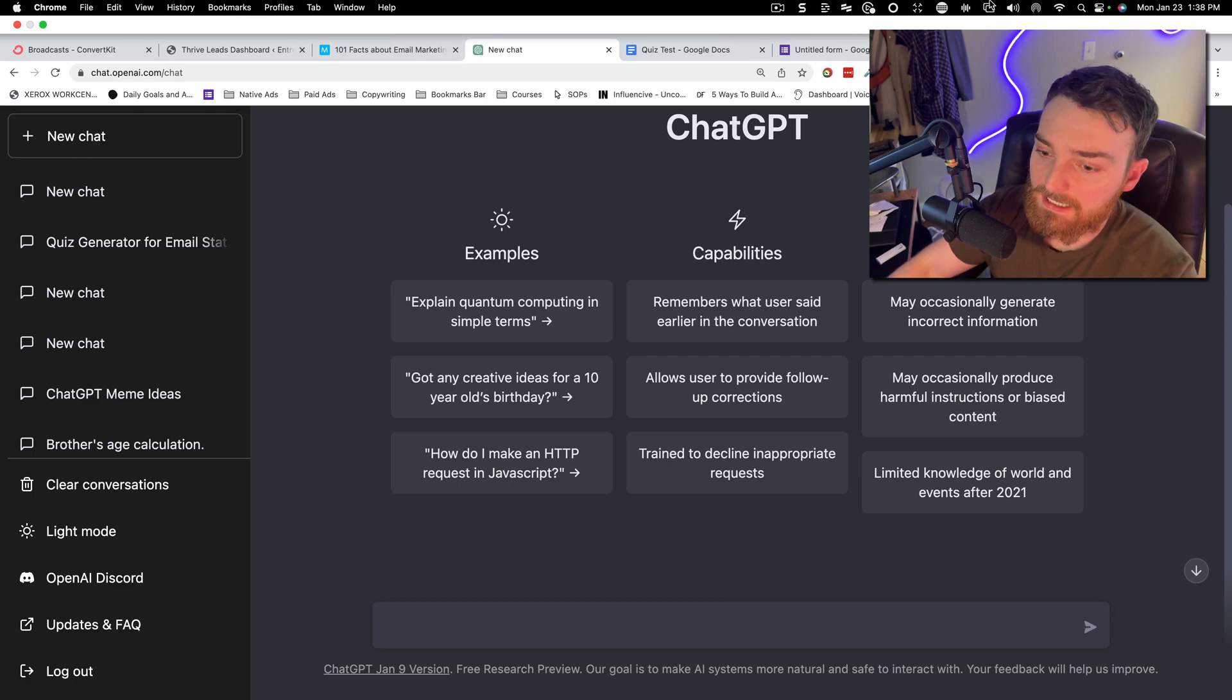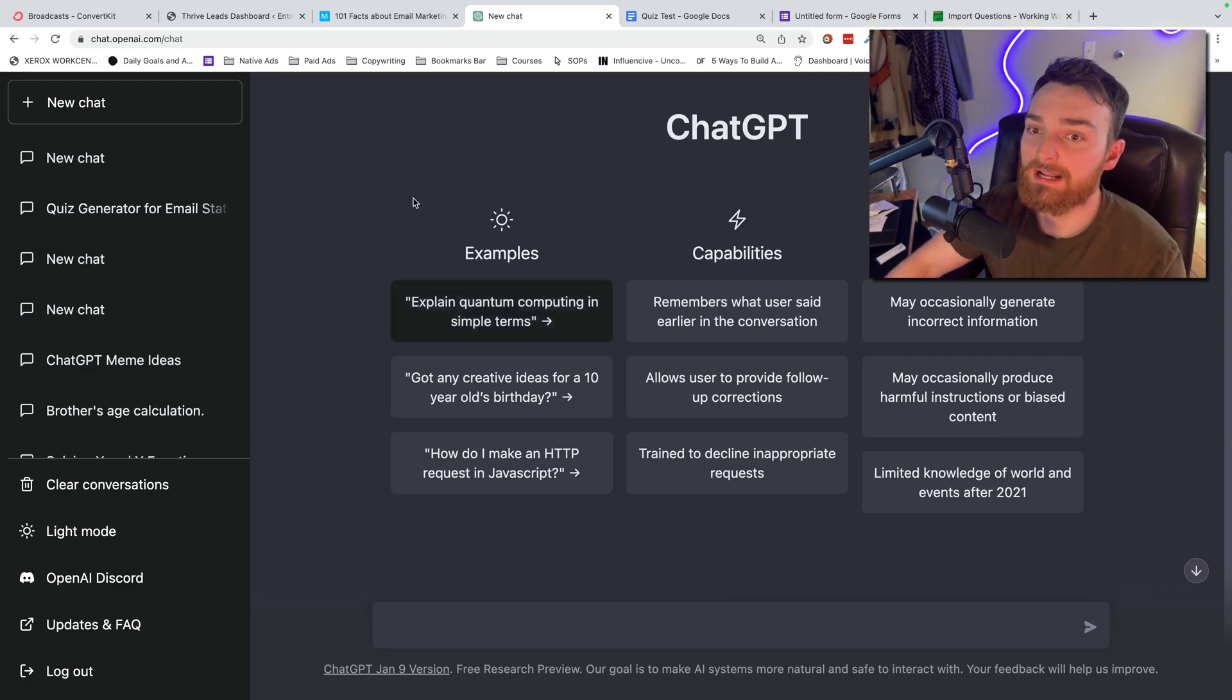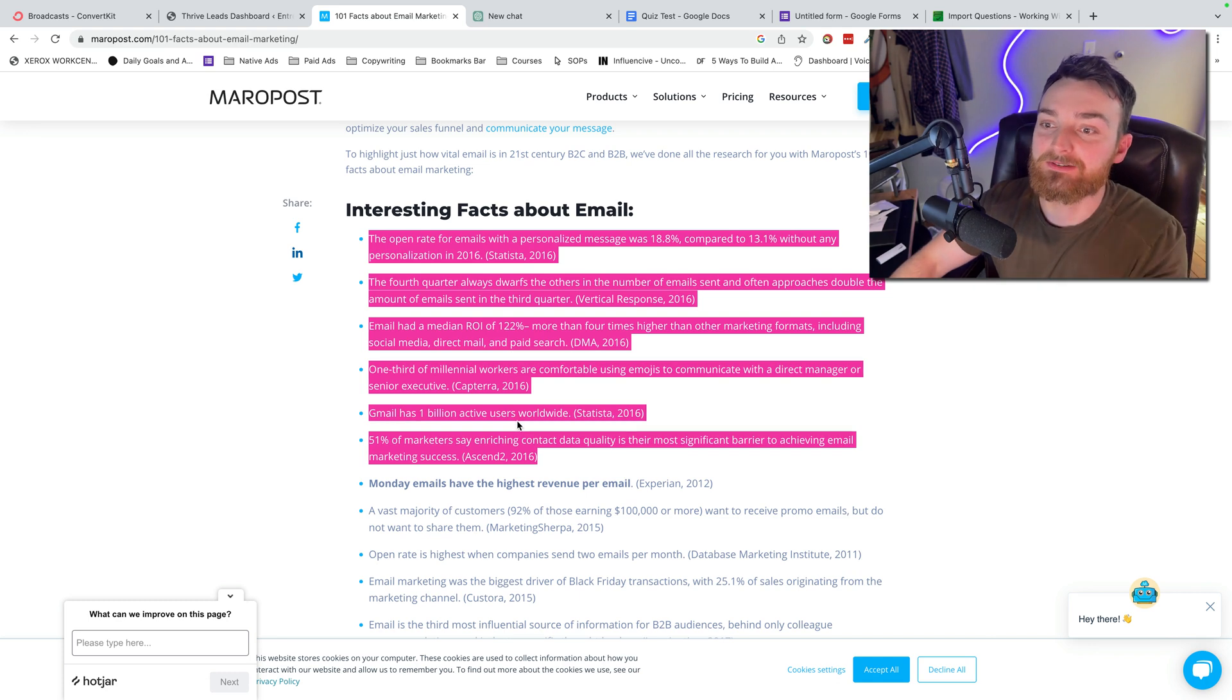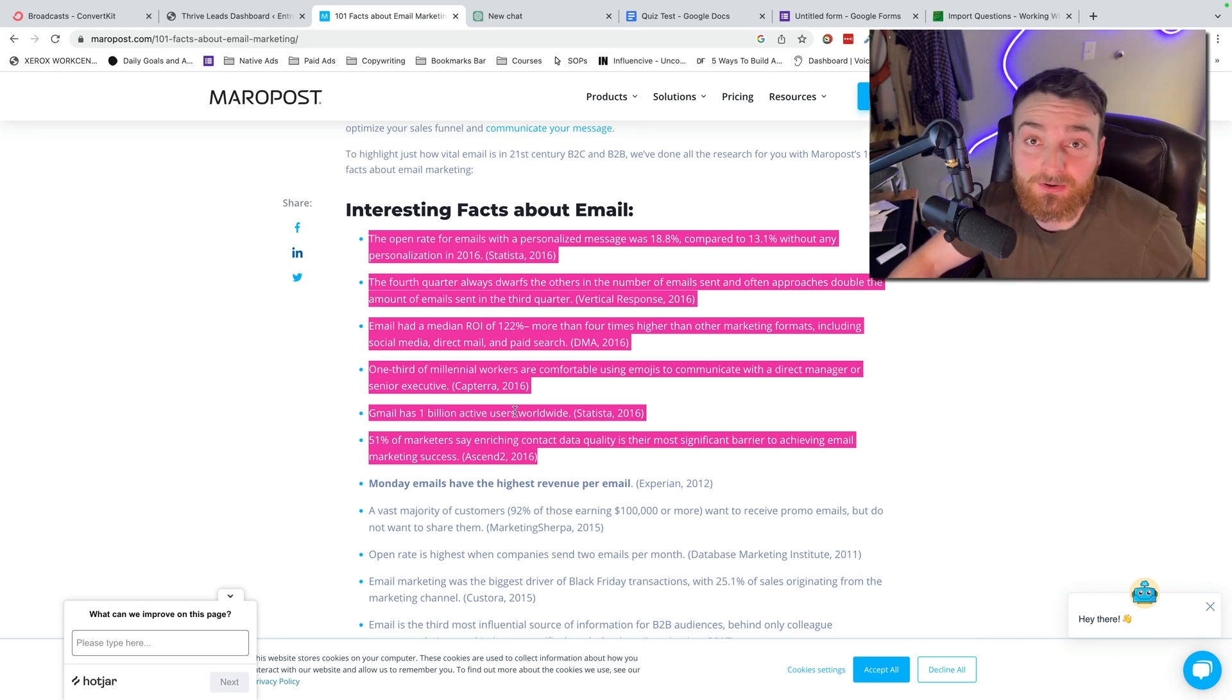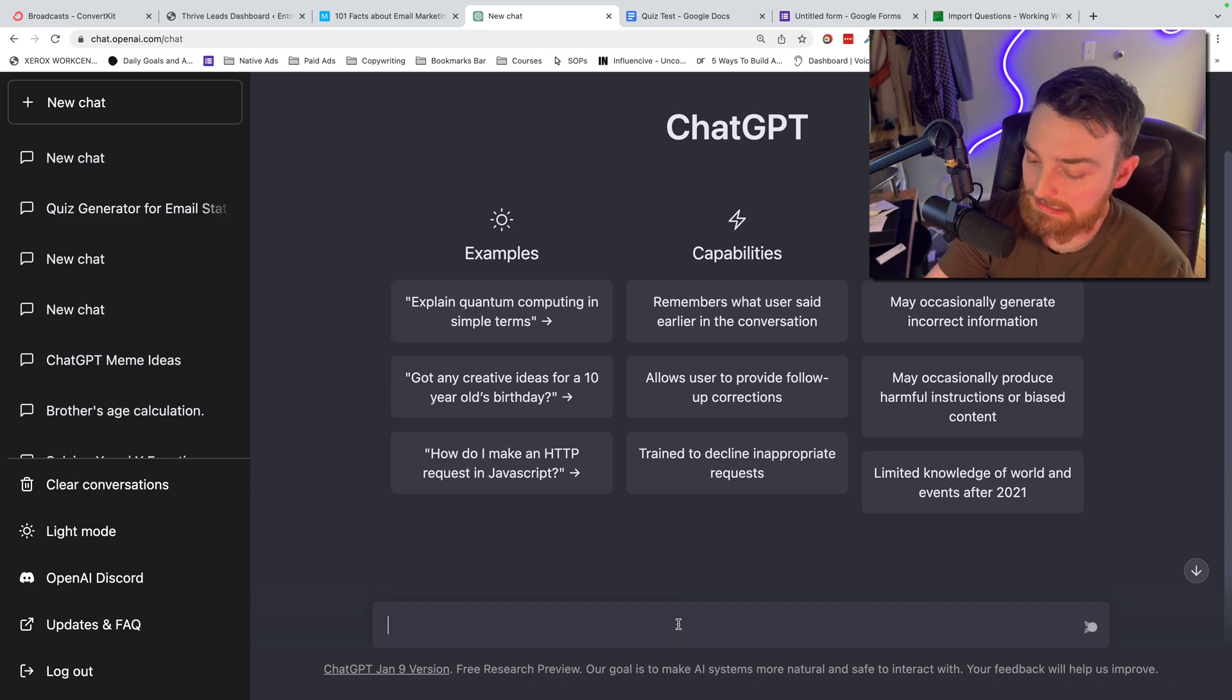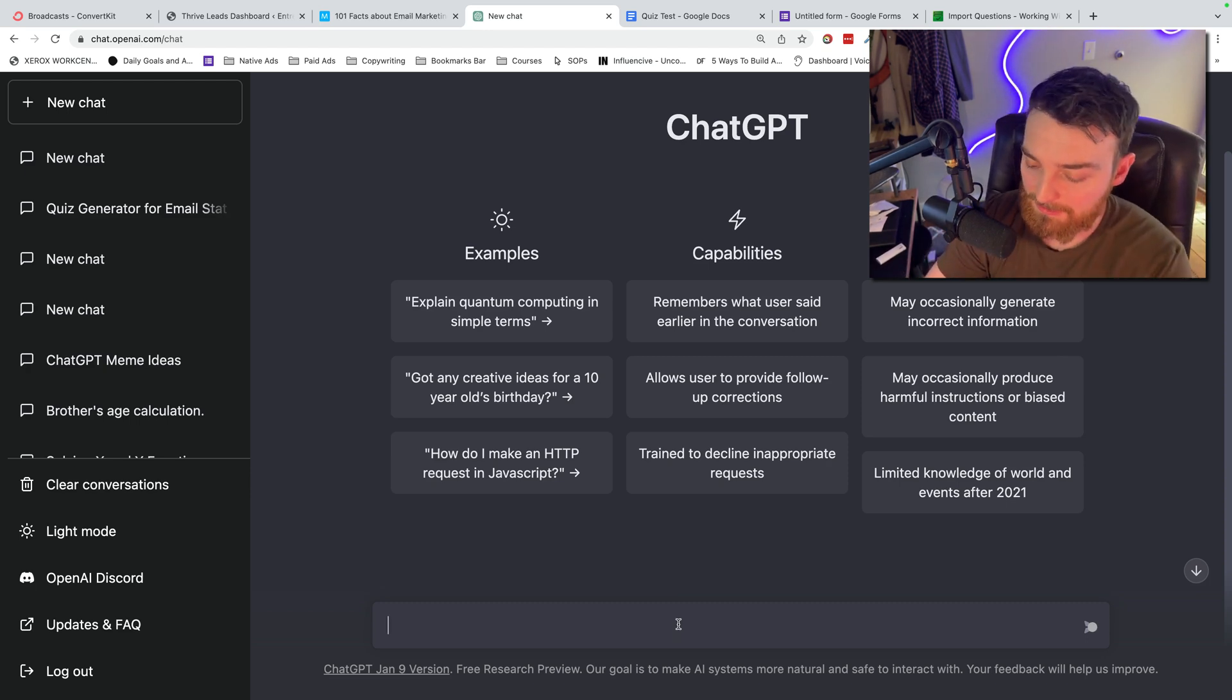All right, so here we are inside of Chat GPT. Let's go ahead and start a new chat. What I did was I just for this example pulled some interesting facts about email, pretending I'm creating a test for like a marketing course. So what I'm going to do is say, and I will put this down in the description so you can just copy it...